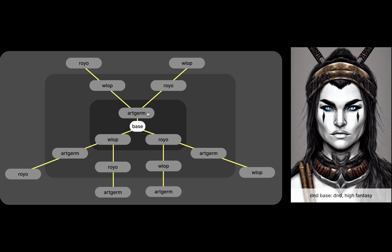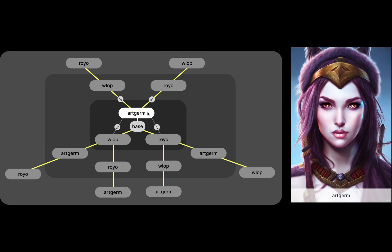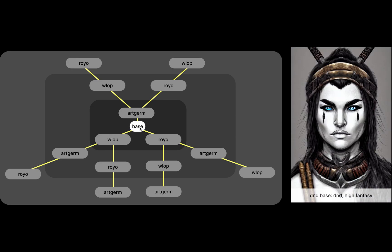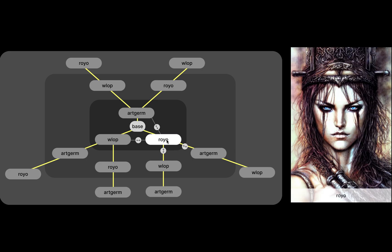If I want to see WLOP, I can click there and see that's what their style is applied to this base thing I would get. And here's Royal.